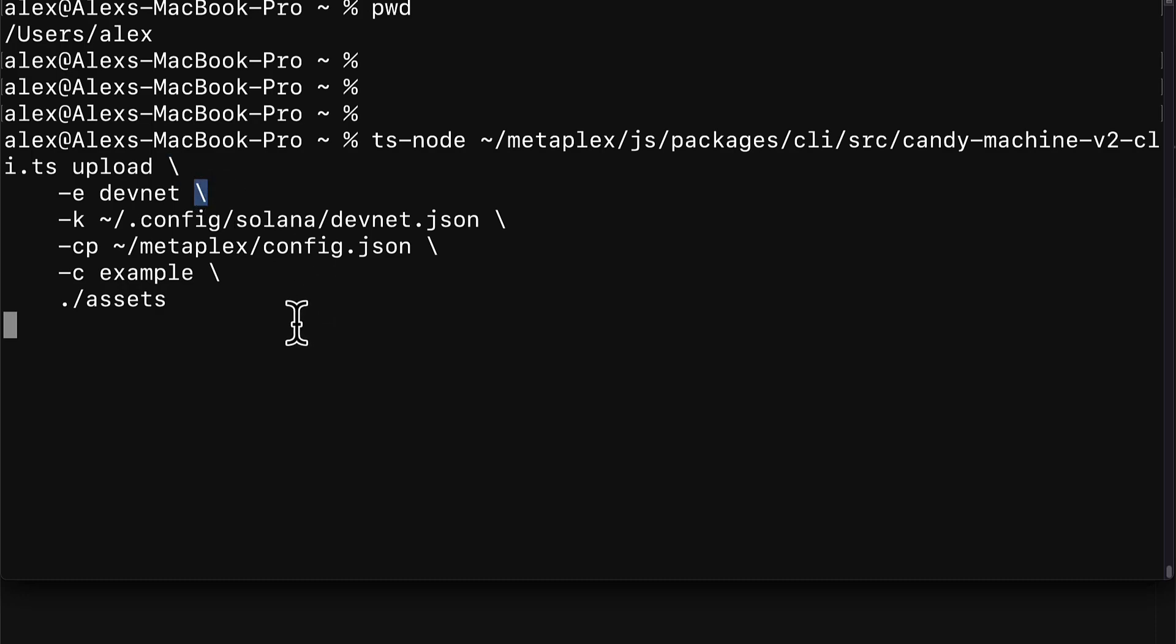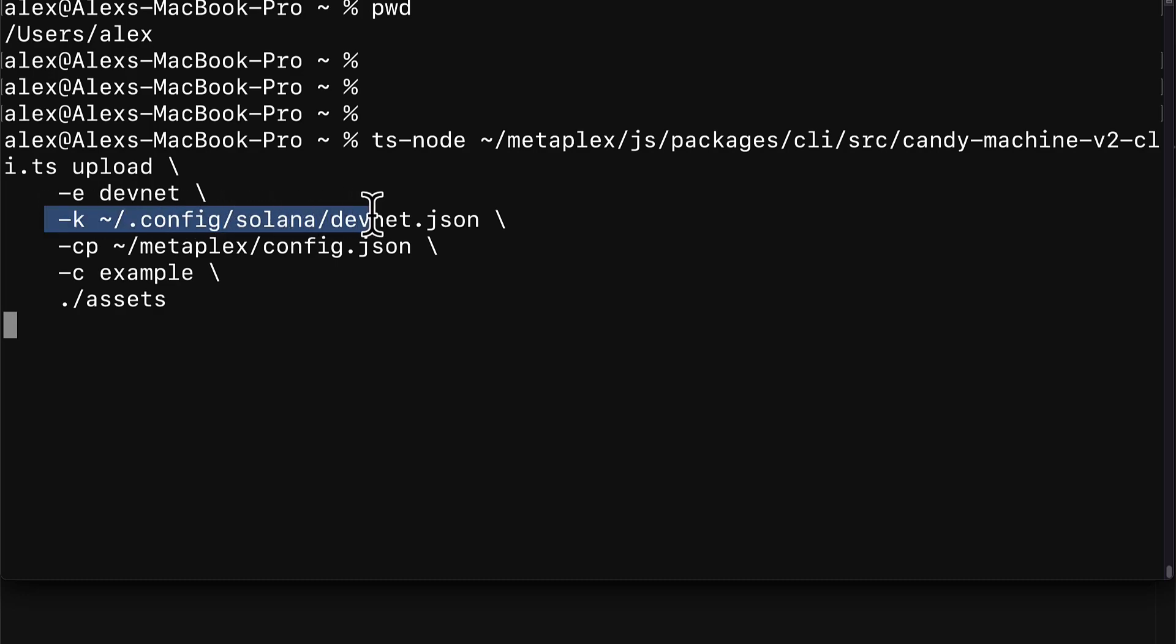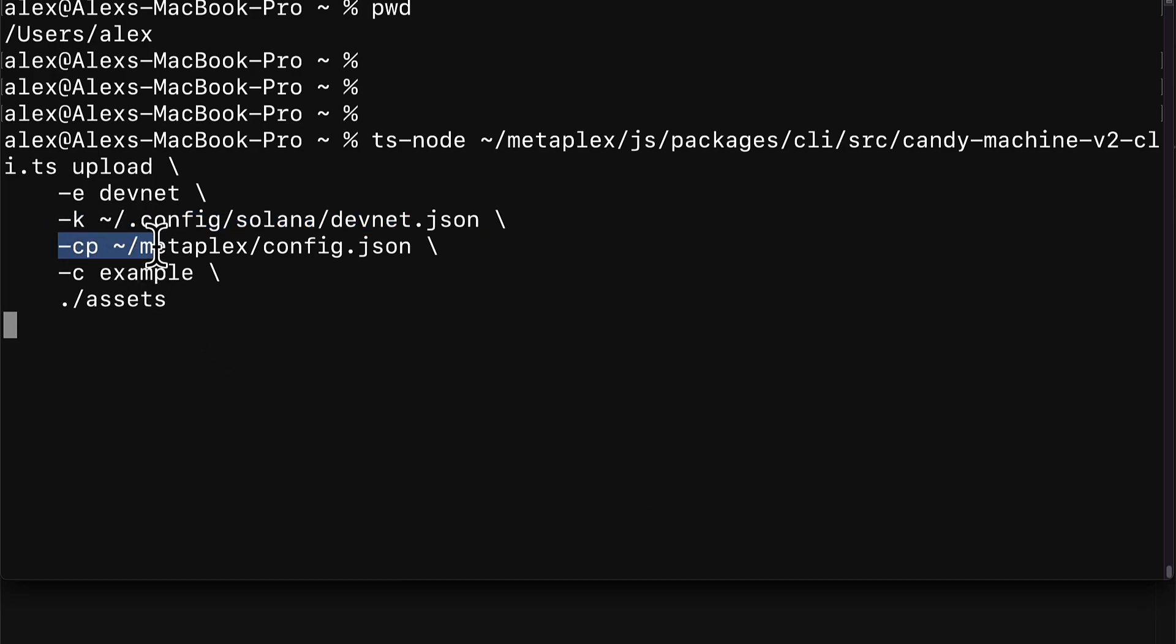We're adding multiple lines with this backslash, but you can also just do this all on one line. We're specifying that we're going to be uploading our NFTs to devnet, the development network. You can follow the same steps to upload to the mainnet. Then we are going to be passing in where our key pair is. Remember that is what we created earlier, which is the wallet that is going to contain our funds and allow us to sign our transactions as well.